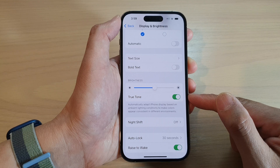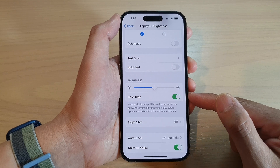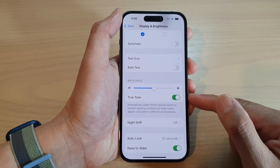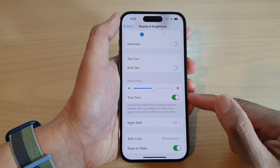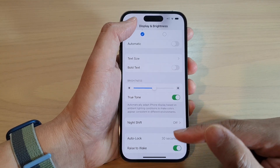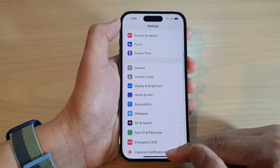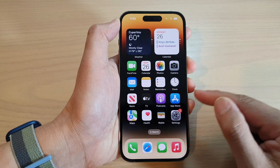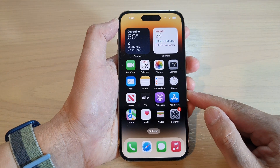And this is how you can turn on or turn off true tone on the iPhone running iOS 16. Finally, you can swipe up to go back to the home screen.